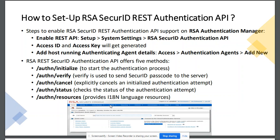We will go to the Access tab, then go to Authentication Agent, and add either the IP address or the host name. As far as the RSA Secure ID REST authentication API is concerned, it offers five different methods.